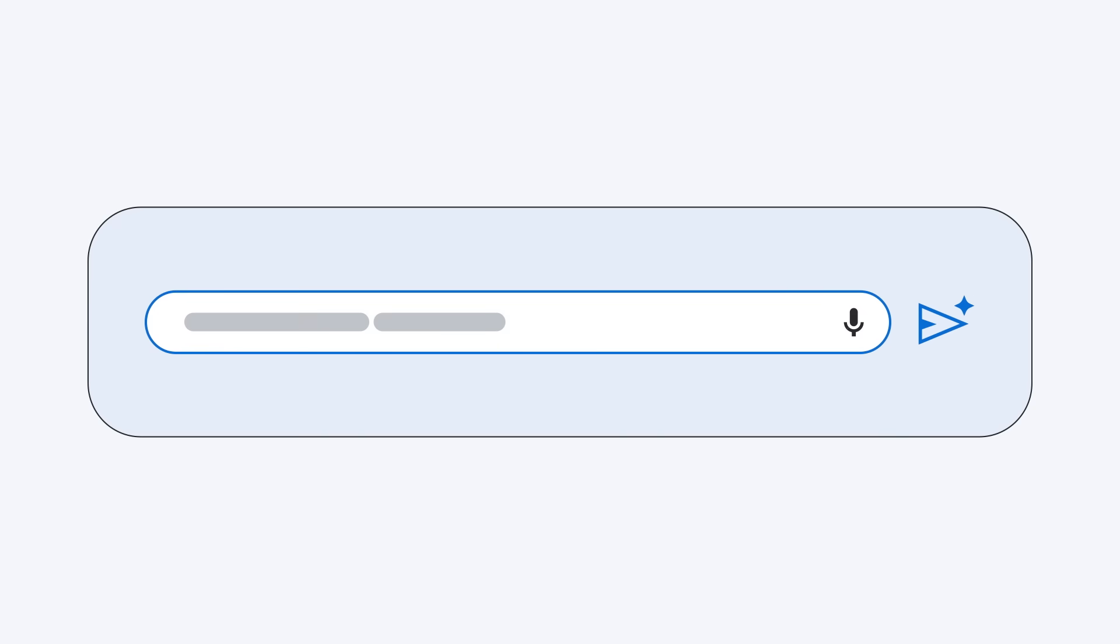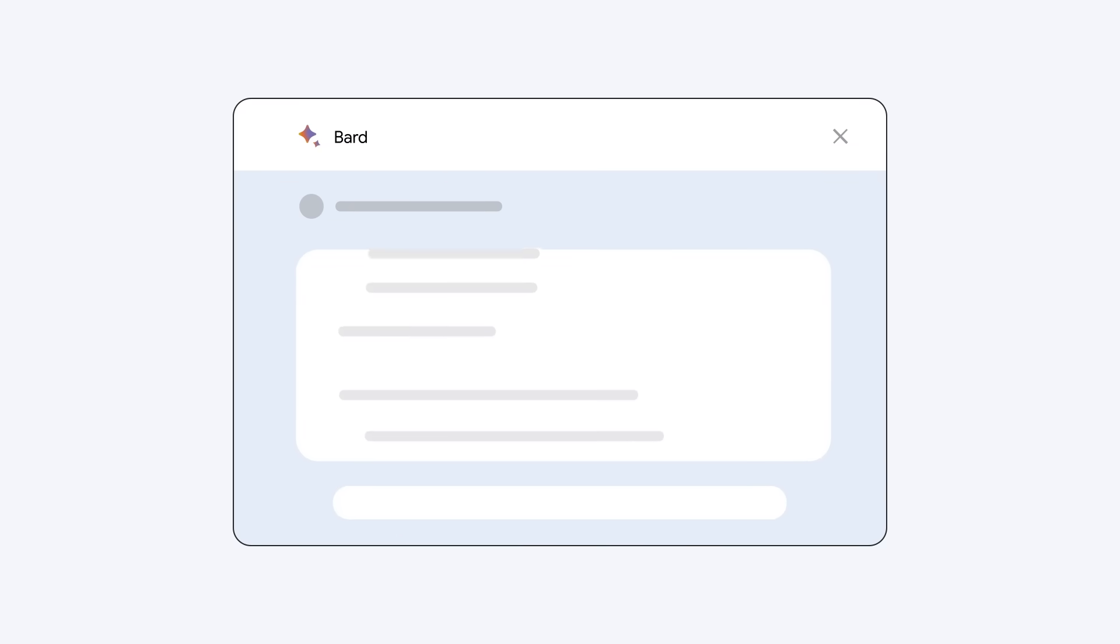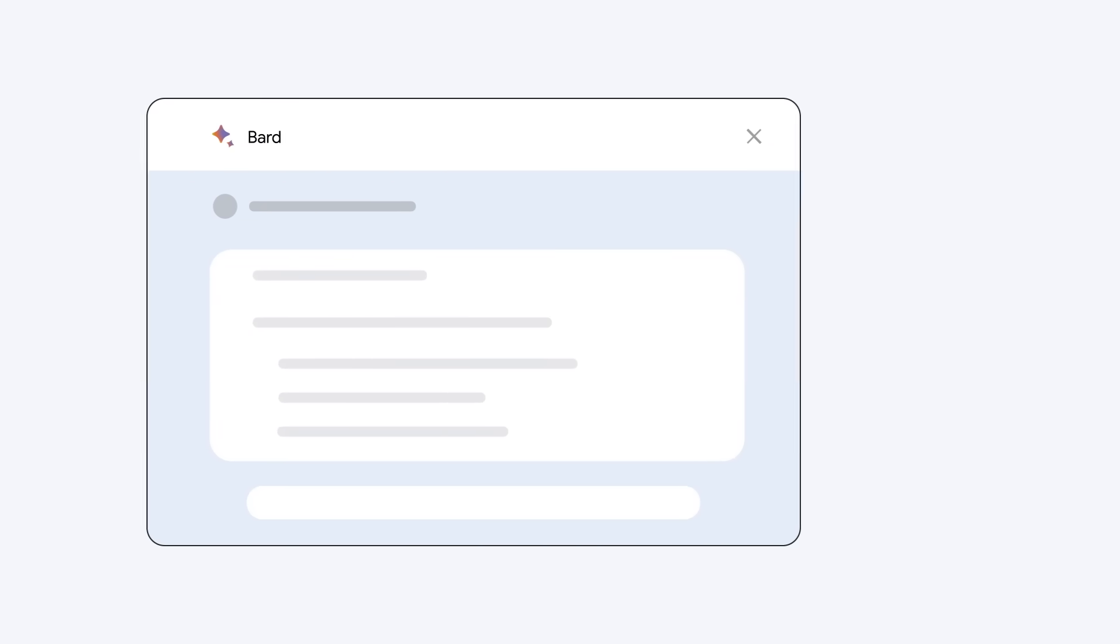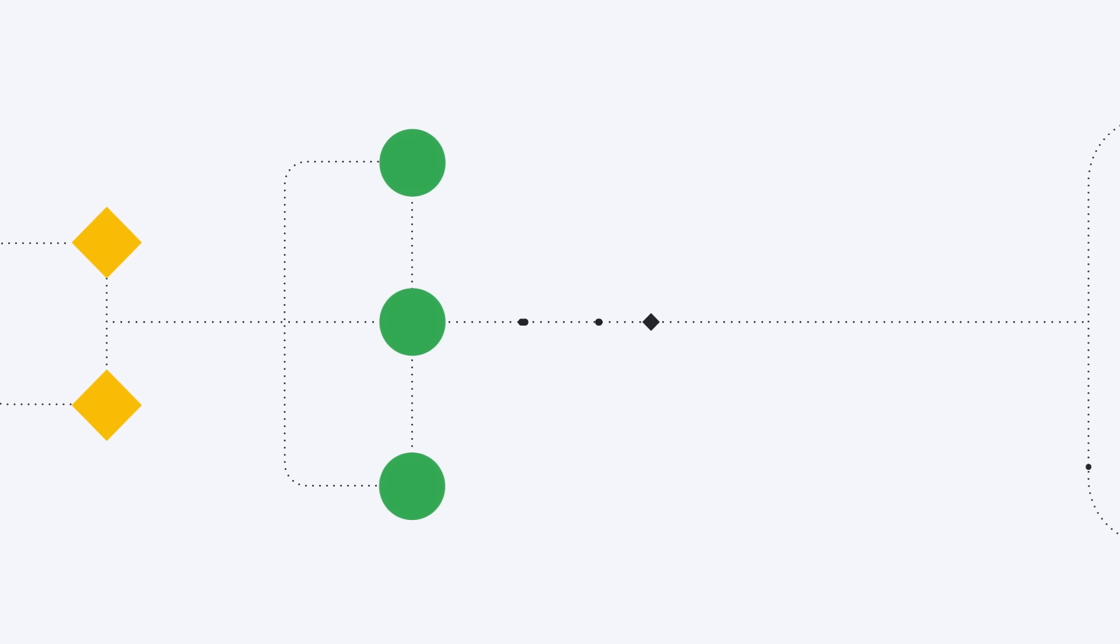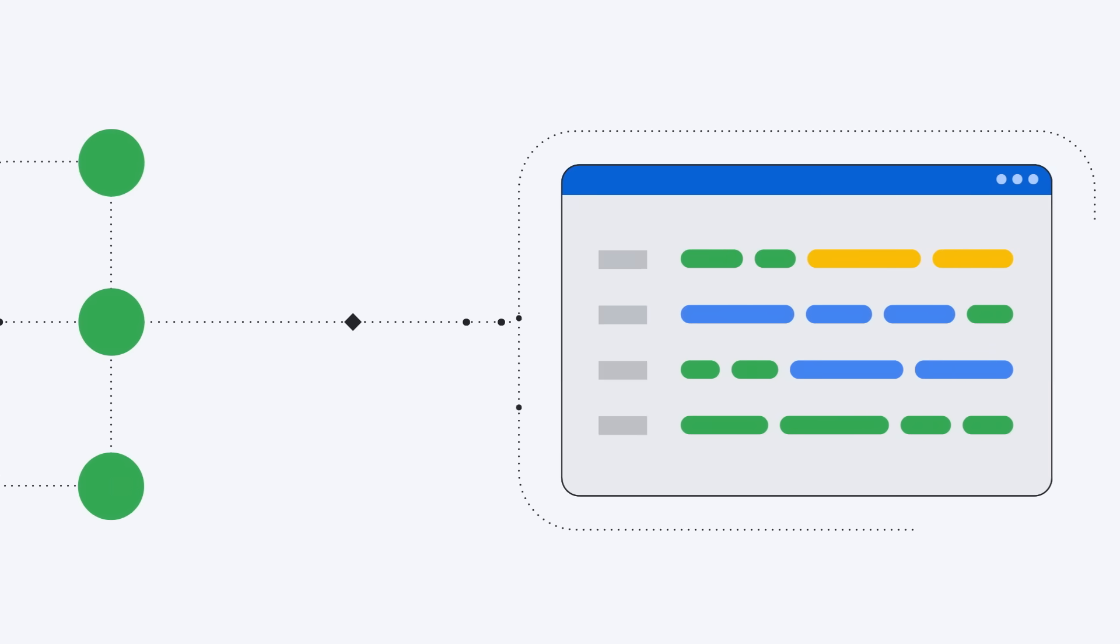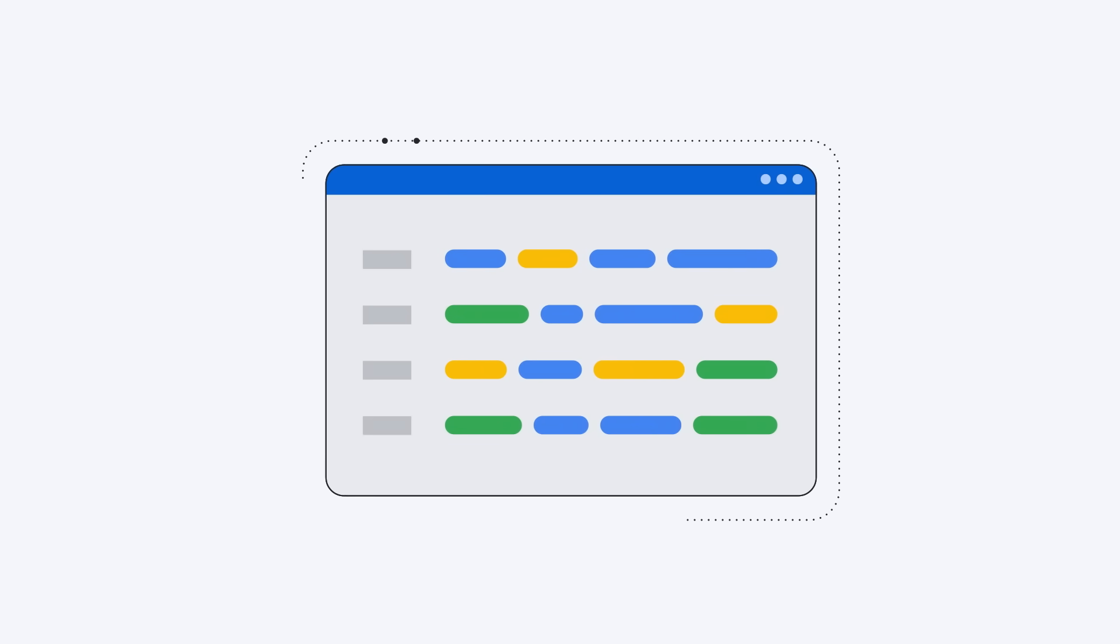Bard takes steps to handle your information responsibly. When you interact with Bard, Google collects data such as your conversations, location, feedback, and usage information. This helps us provide, improve, and develop our products, services, and machine learning technologies.